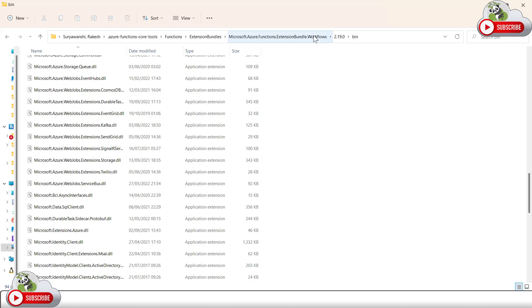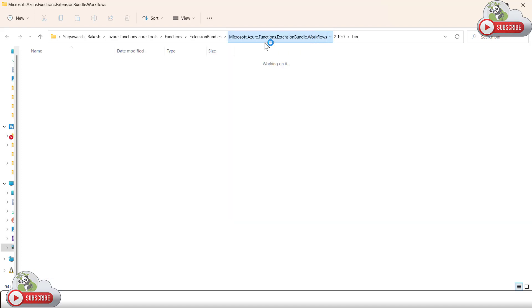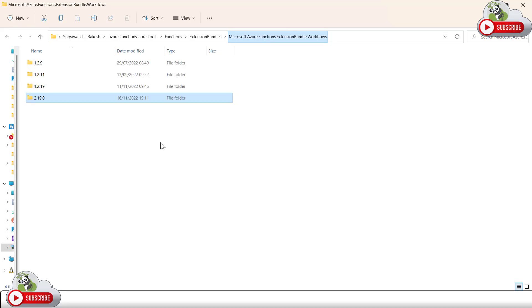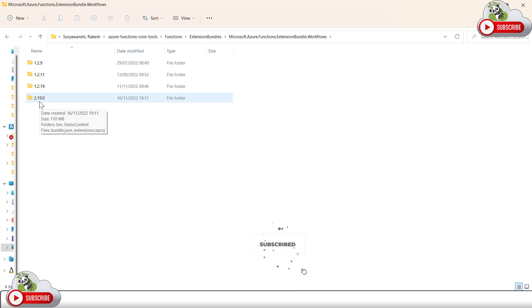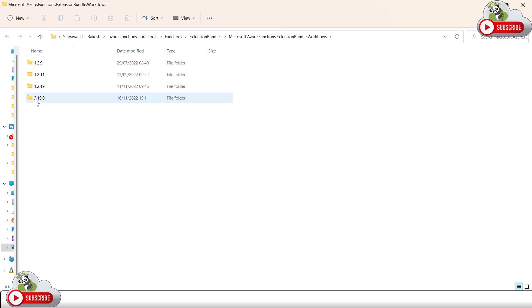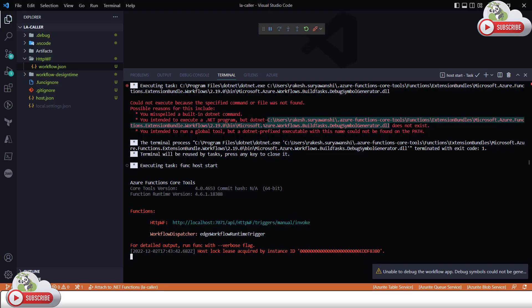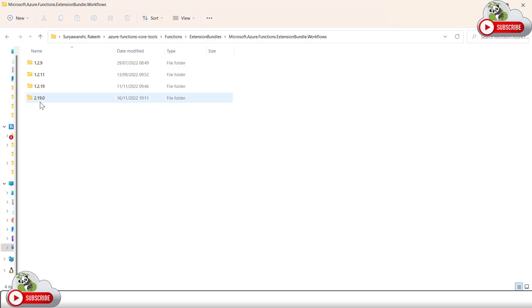So what we should do is go back to the Azure function extension bundle workflow location and you'll see that I have multiple versions of the same workflow extension. Your current execution Azure function execution is trying to load the DLL in the latest version of this particular folder, which is 2.19. As you will see in this error, it's trying to find under the 2.19.0 and this doesn't have the DLL.